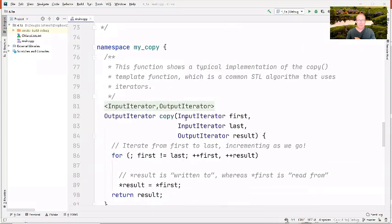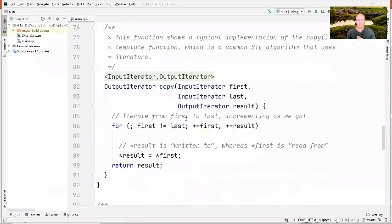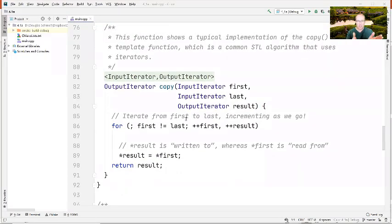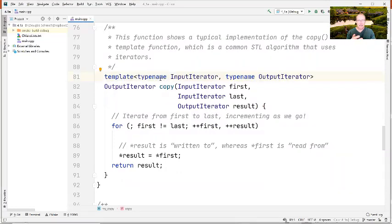Here is a very simple reincarnation of the copy algorithm. I placed it in my own namespace to avoid conflicts with the real STL copy algorithm from the algorithm header file. As we've talked about many times, it just allows you to walk through an input iterator range from beginning to end and copy the contents to the output iterator. We'll look at this a lot as we go through the examples.